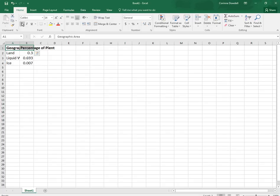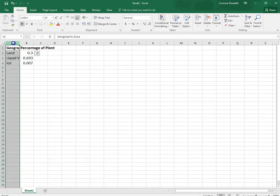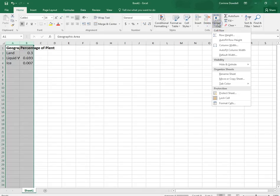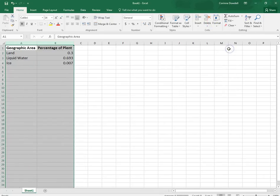And then we are going to auto fit to make sure everything fits. So we're going to click on the letter A. You get a downward facing black arrow and pull over to the column B. That selects the entire column. And we're going to go to format, auto fit, column width.